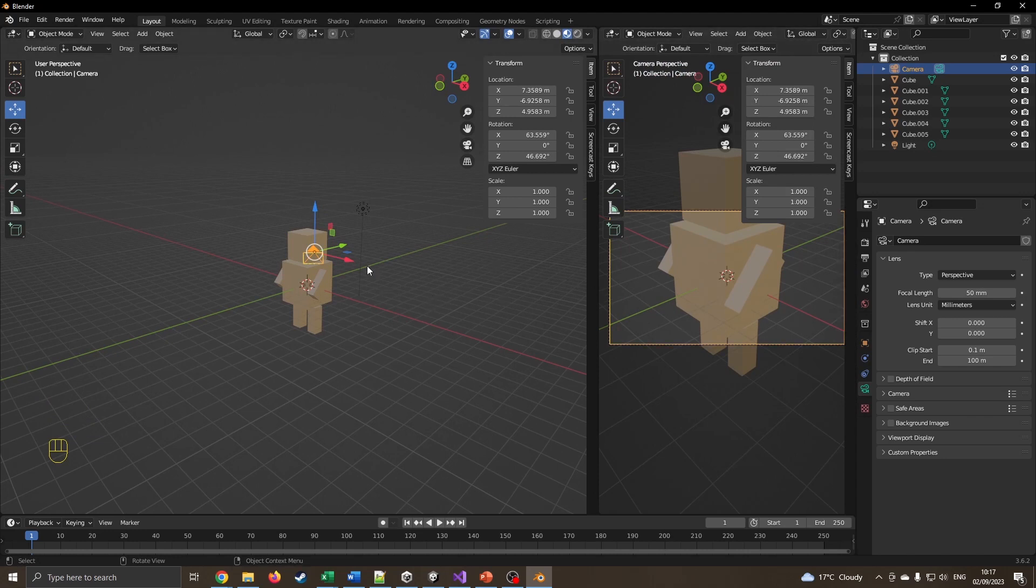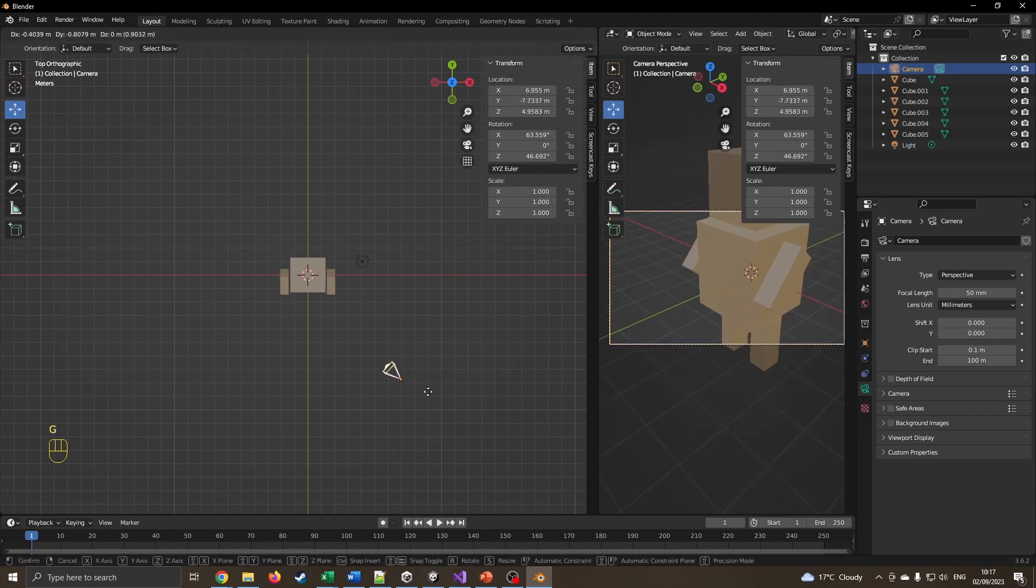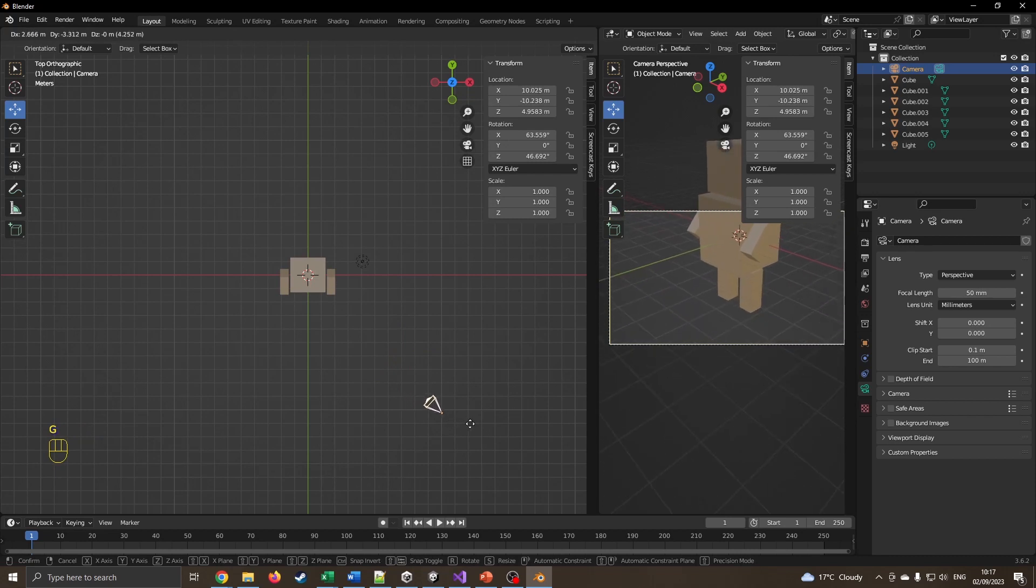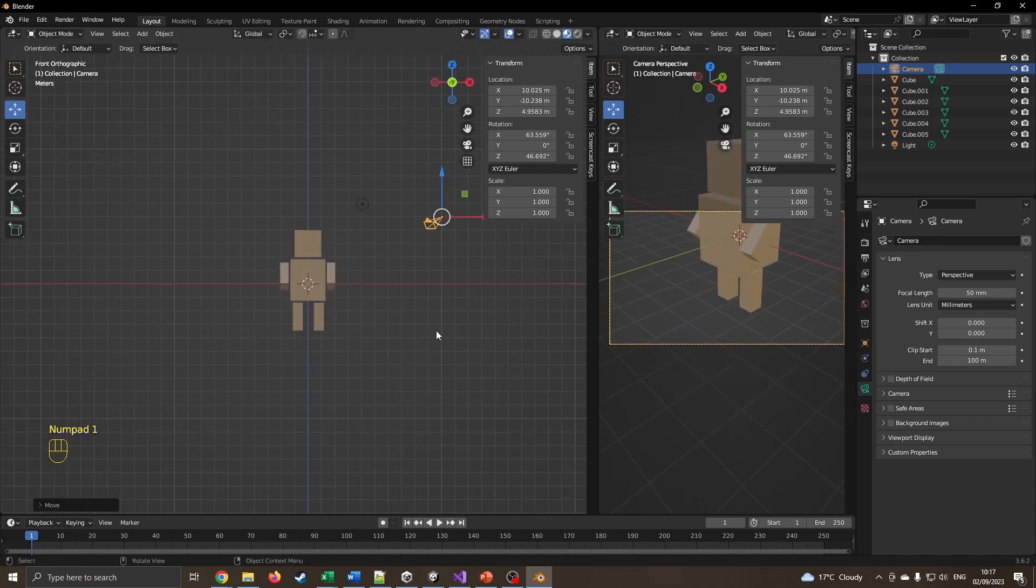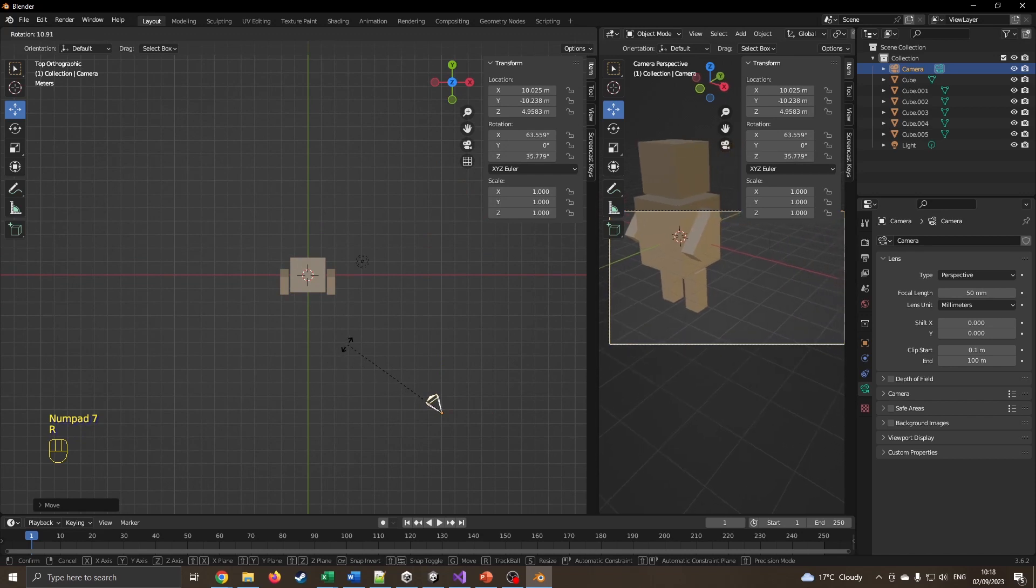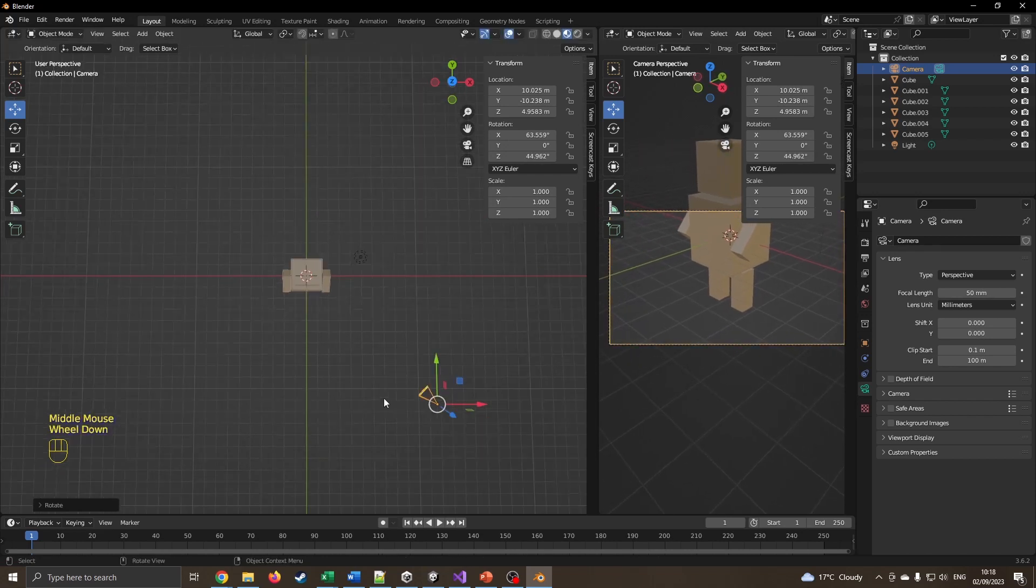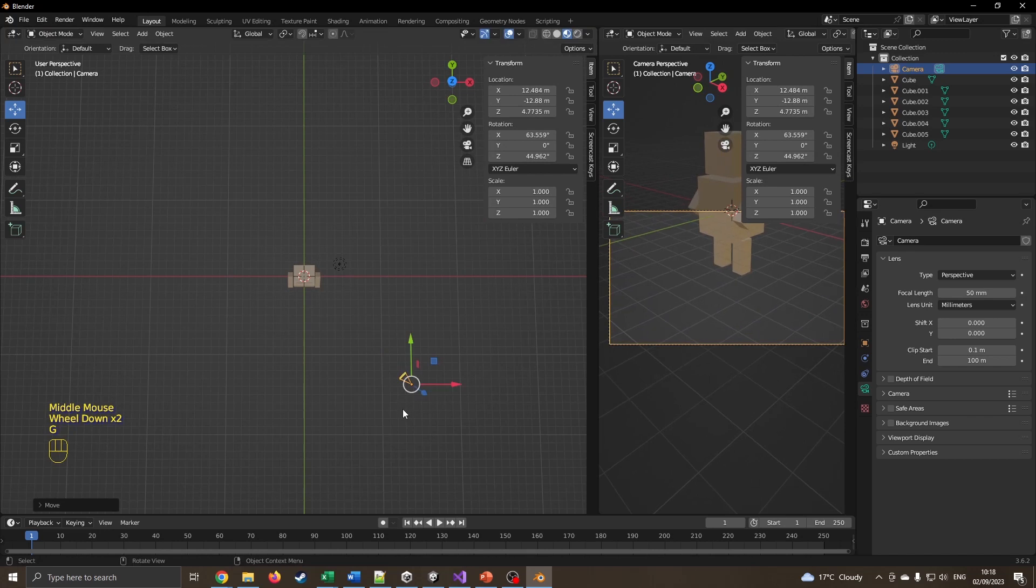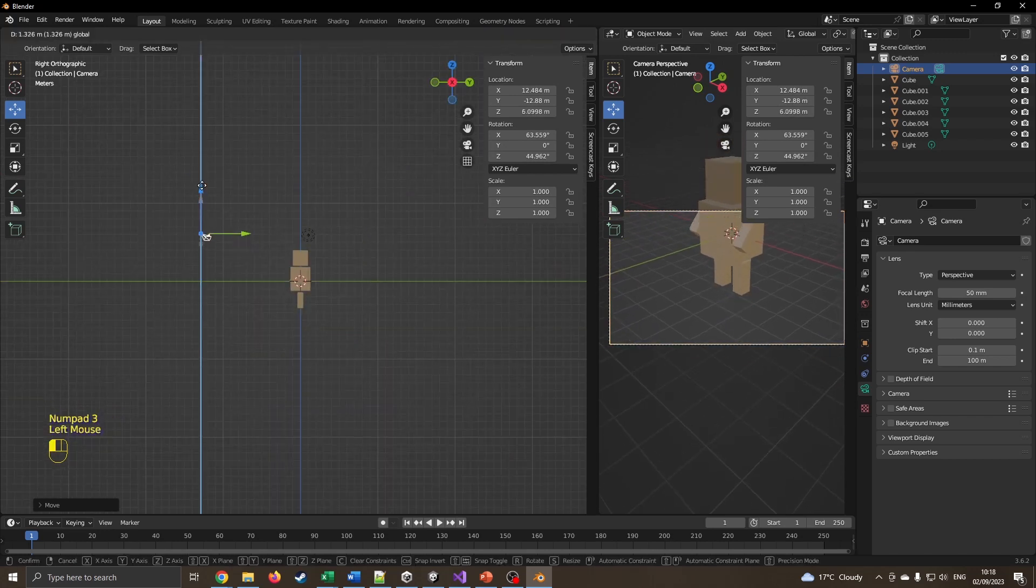I'm going to press 7 to flip into the top view, and now I can move this camera around just like I would one of the objects. I'm pressing G to grab, move the camera around a little bit. I'm going to come to the front view, rotate the camera. I'm still not happy with that.